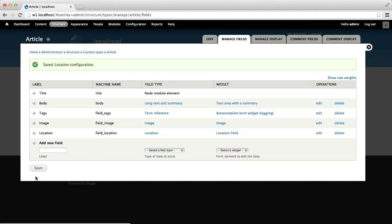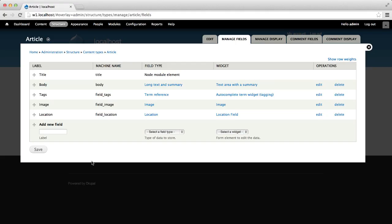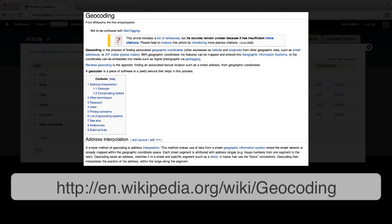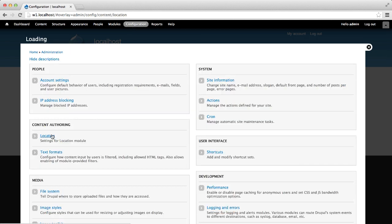Now that we have our field, let's go ahead and configure Location to geocode entered addresses. Before we move on, let's quickly discuss geocoding. Geocoding is a process of converting a postal address — street name and suburb — into geographical coordinates like latitude and longitude. Most mapping services out there, like Google Maps, offer geocoding. To have addresses geocoded, all we need to do is configure Location to use a particular geocoding service for a specific country. Go to Configuration > Location and click on Geocoding Options.